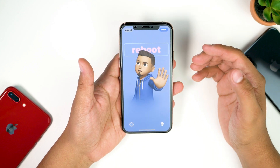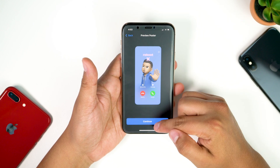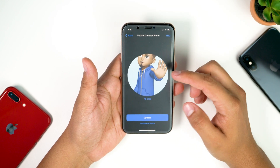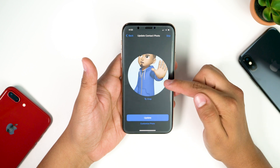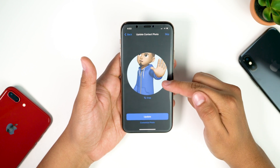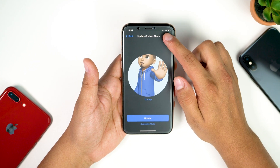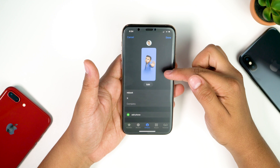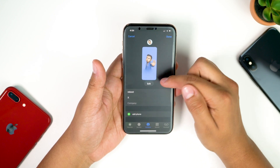Go ahead and hit X, then hit Done on the top right, then Continue. If you want to set your profile or contact picture to the Memoji you used on your contact poster you can do that here, but I'm not going to — so hit Skip. And that's pretty much it, now you have your new contact poster.